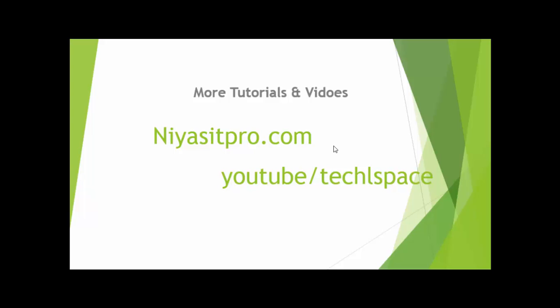So this is all for Disk2VHD tutorial. For more videos, please visit niyasitpro.com or my YouTube channel youtube slash techlspace. Thank you for watching.